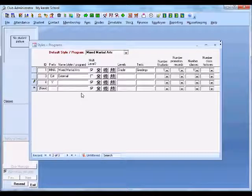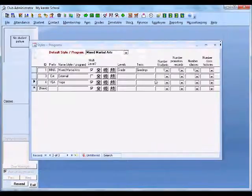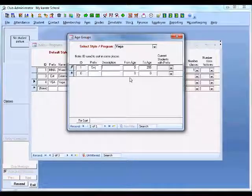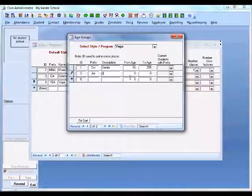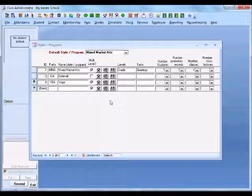If you had another program, for instance yoga, you may not have belt levels, so we may just want to leave that as a beginner level, but we may have different age groups. We could set up a couple of age groups: a senior age group for all people who are 16 and upwards — we probably won't have any children who are 55-year-olds — and a junior program for ages 3 to 15. That's how we'd set up our yoga program: no levels but with age groups all the same.